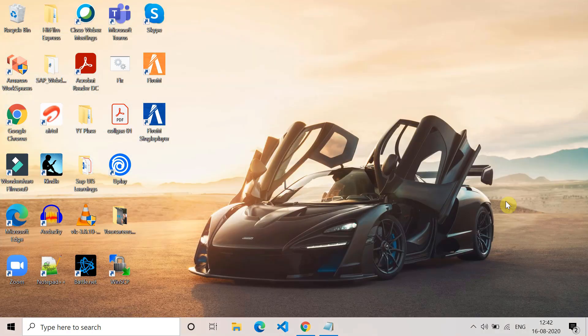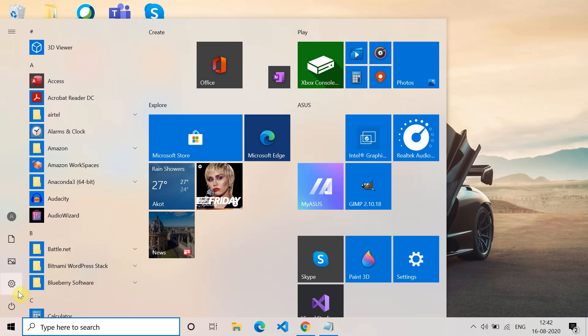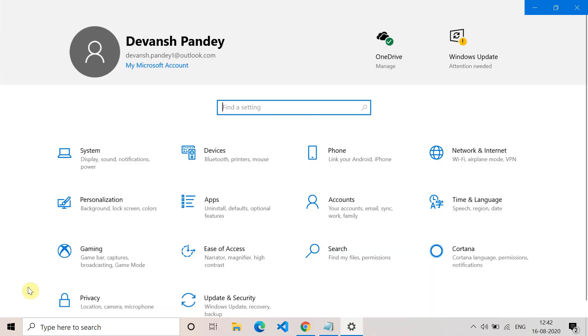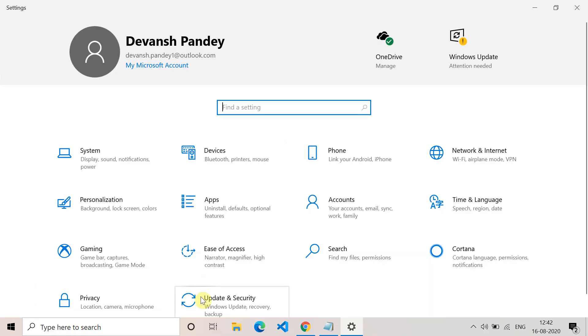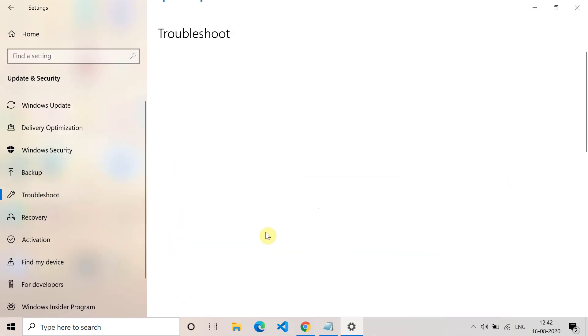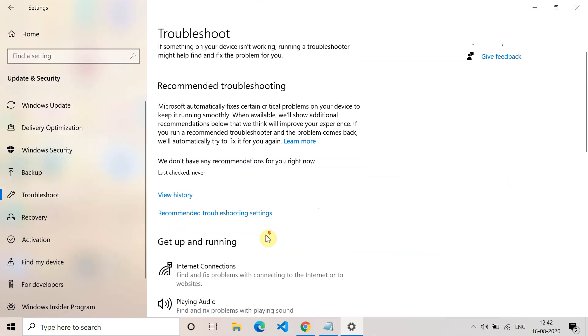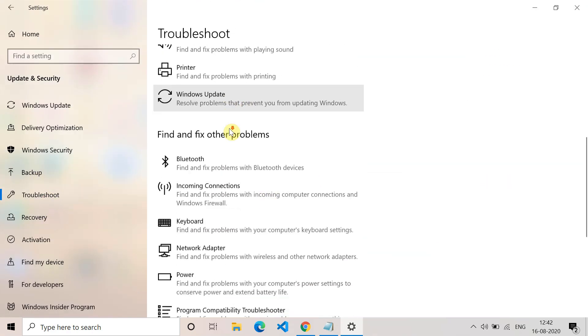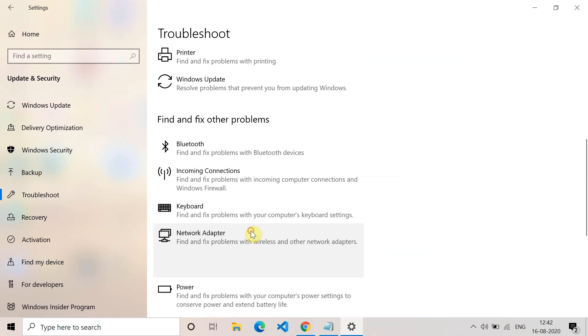Now the next method is try to troubleshoot the network adapters. For that, go to Settings. In Settings, go to Update and Security. In Update and Security, go to Troubleshoot. Scroll down and you will find the option of Network Adapters. Click on run the troubleshooter.